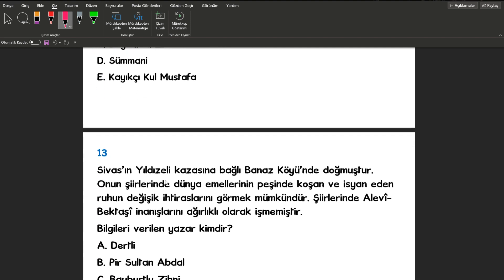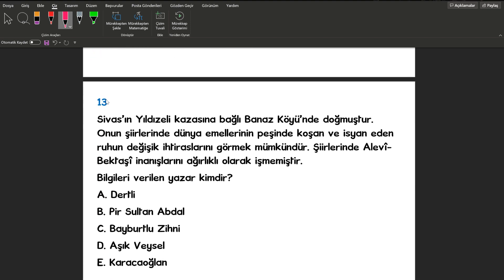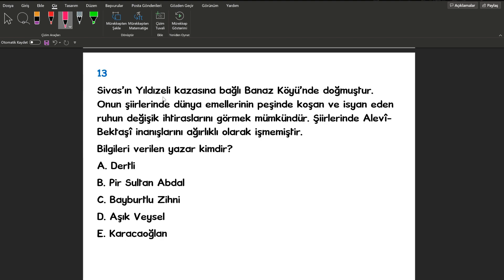13. sorumuzda Sivas'ın Yıldızeli kazasına bağlı. Şimdi Sivas'ı gördük hemen Aşık Veysel'i işaretlemiyoruz arkadaşlar. Sorumuza devam edelim. Sivas'ın Yıldızeli kazasına bağlı Banaz köyünde doğmuş. Onun şiirlerinde dünya emellerinin peşinde koşan ve isyan eden ruhun değişik itirazlarını görmek mümkündür. Şiirlerinde Alevi Bektaşi inanışlarını ağırlıklı olarak işlemiştir. Cevabımız Pir Sultan Abdal.